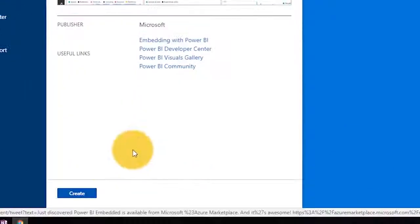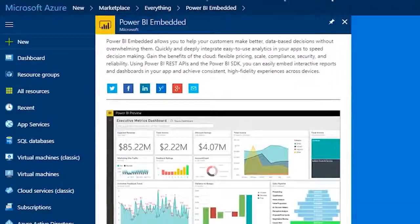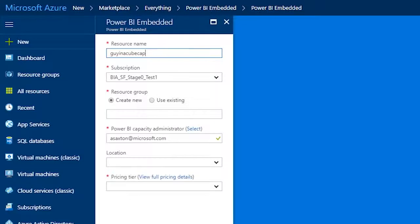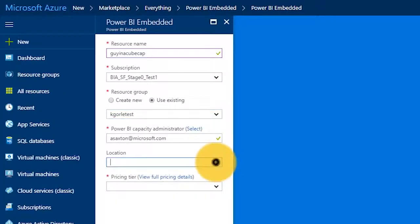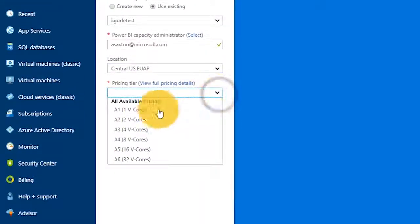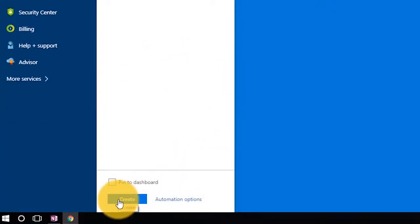It's going to give you some information with some links, and we're going to want to go in and create this resource. We need to give it a name, then select the subscription that we want. For the resource group, we can create a new one or use an existing one — I'm going to use an existing one. You also get the opportunity to select your default Power BI capacity admin from a list; this is going to be a user in your tenant. Then we want to choose the location where this is going to be created — the data center that it's going to reside in. And then we choose our pricing tier. These are the SKUs available for Power BI Embedded: A1 through A6. I'm just going to go with A1, and then we can hit create. This is actually creating the Power BI Embedded Capacity that we need to embed Power BI into our application for our customers.